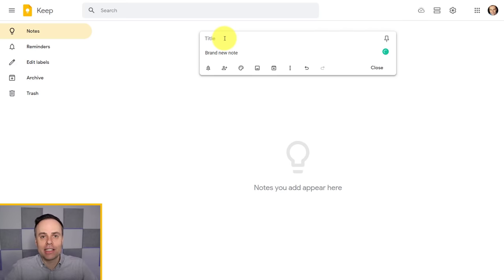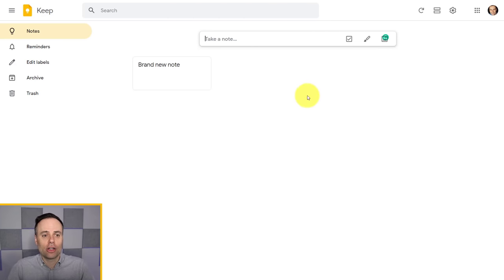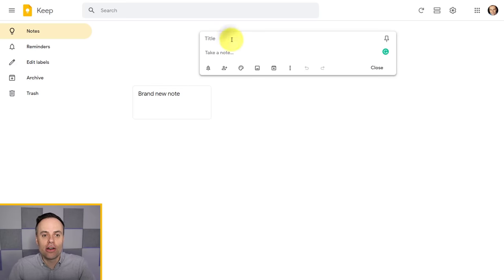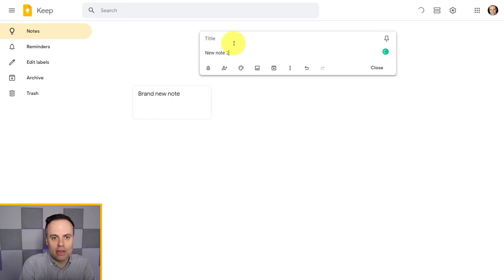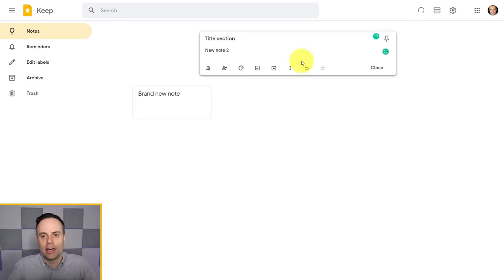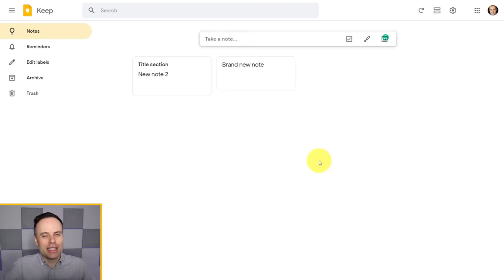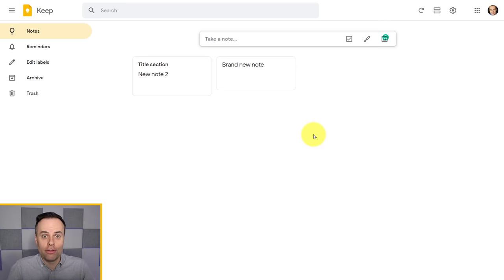We can start adding any piece of text, or copy and paste links and other pieces of information directly into a note. You'll notice that the cursor will always put us into the body of the note and not the title up above. A title is not necessary in Google Keep — this really comes down to personal preference, and you may not need a title for each and every one of your notes.